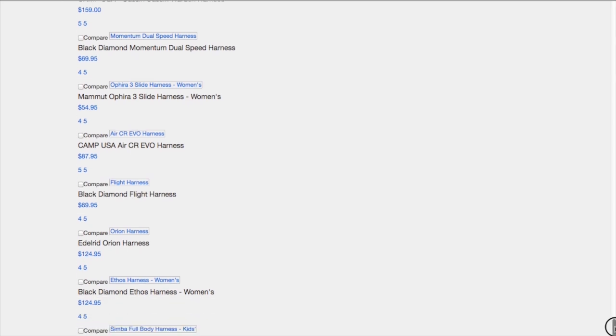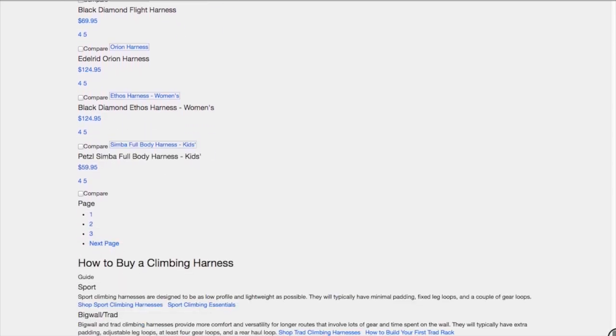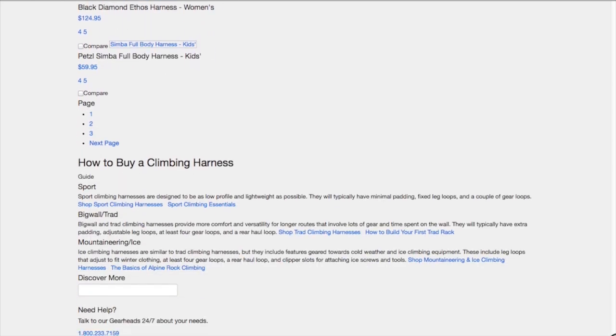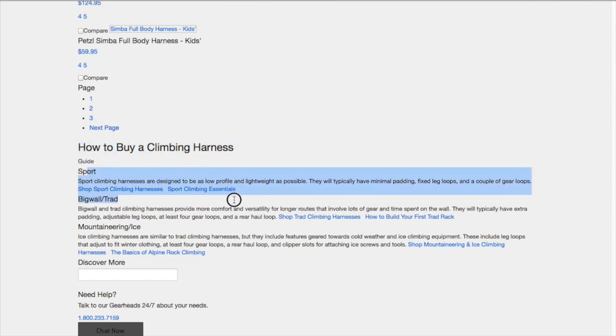But the best part, my favorite one, is that when you go all the way down to the bottom here they actually do have some subtle text content: how to buy a climbing harness, broken down by different types of harnesses - sport, big wall, trad, mountaineering, and ice.